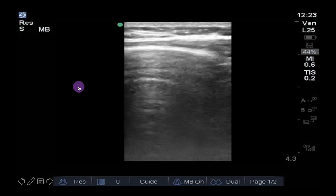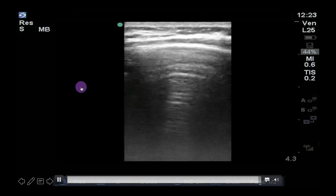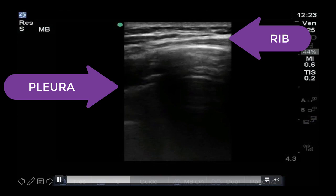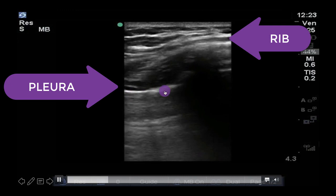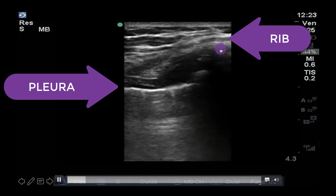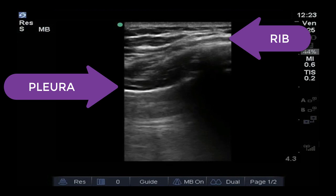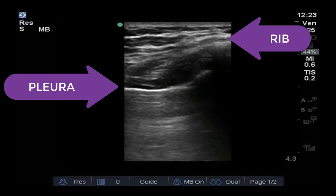It's important to see both ribs and the bat sign to not mistake another artifact as A lines. As you can see here, it would be easy to say that this clip represents A lines. However, by sliding the probe over a little, we can find the true pleura and see that what we were seeing was in fact reverberation artifact from the rib itself. Remember, any strong reflector can create reverberation artifact that looks like A lines. This is why it's important to see the bat sign — the pleura will be the first bright white line deep to the bright white lines caused by the ribs.